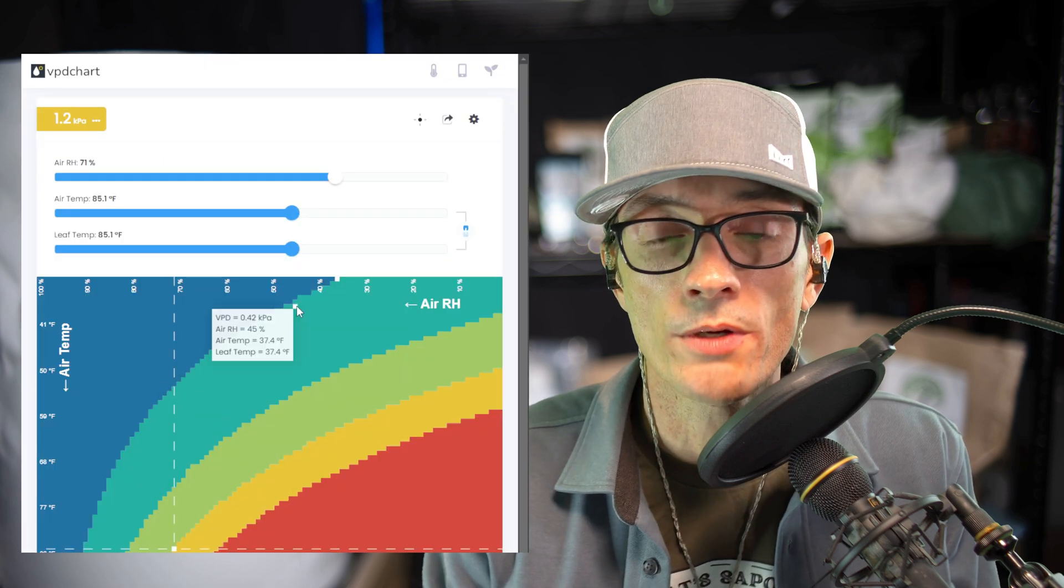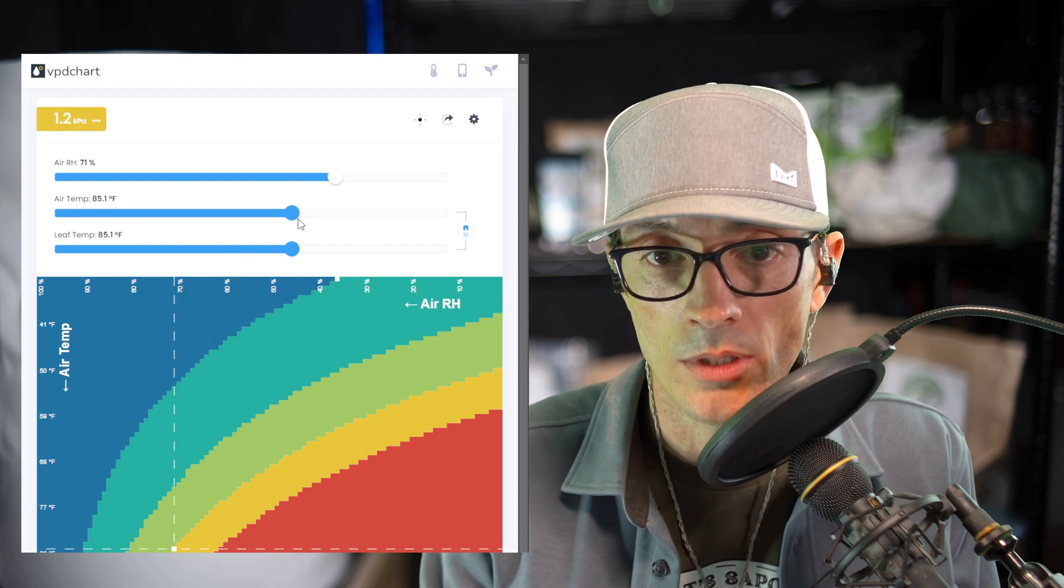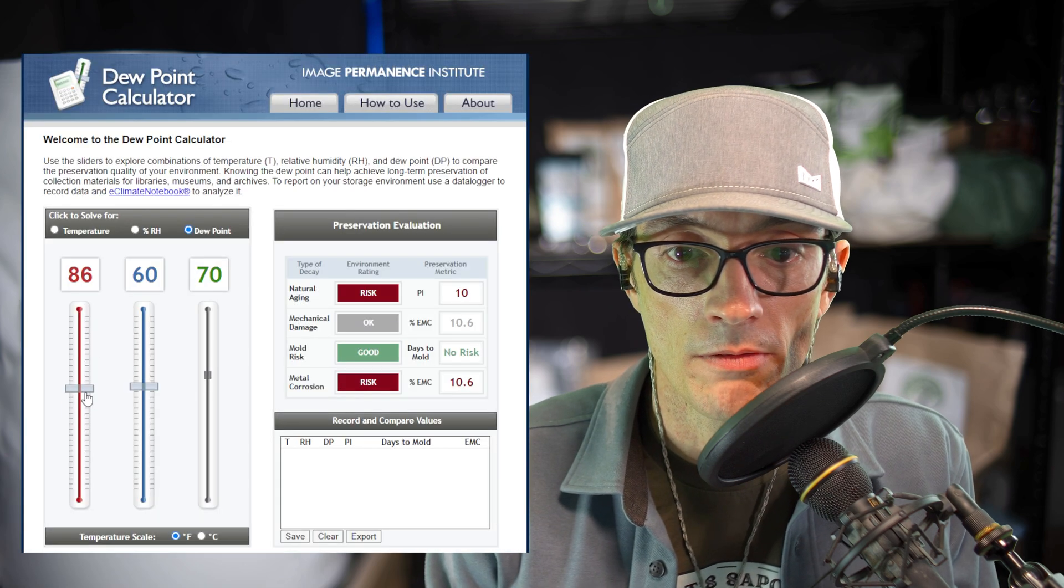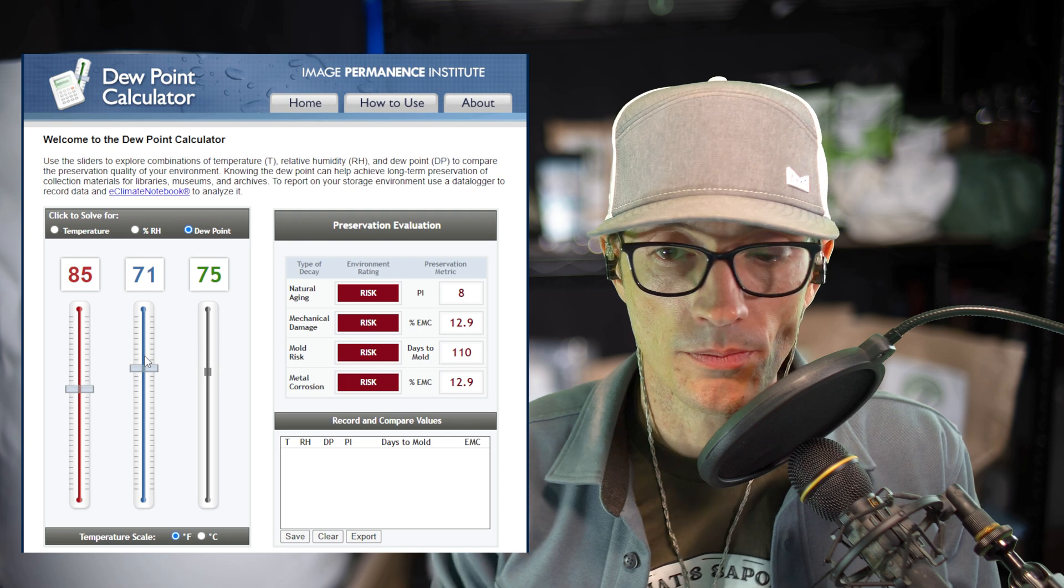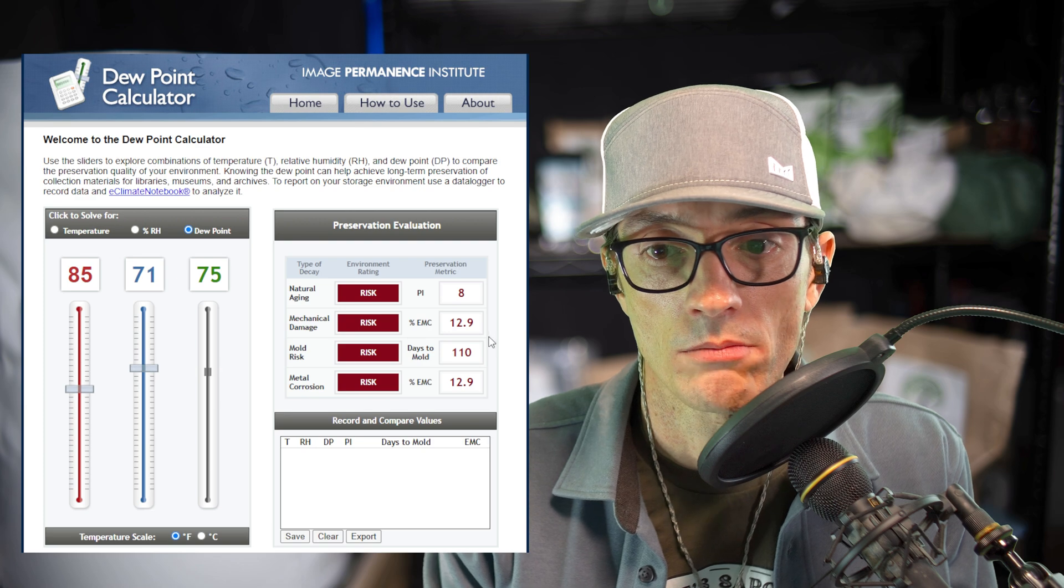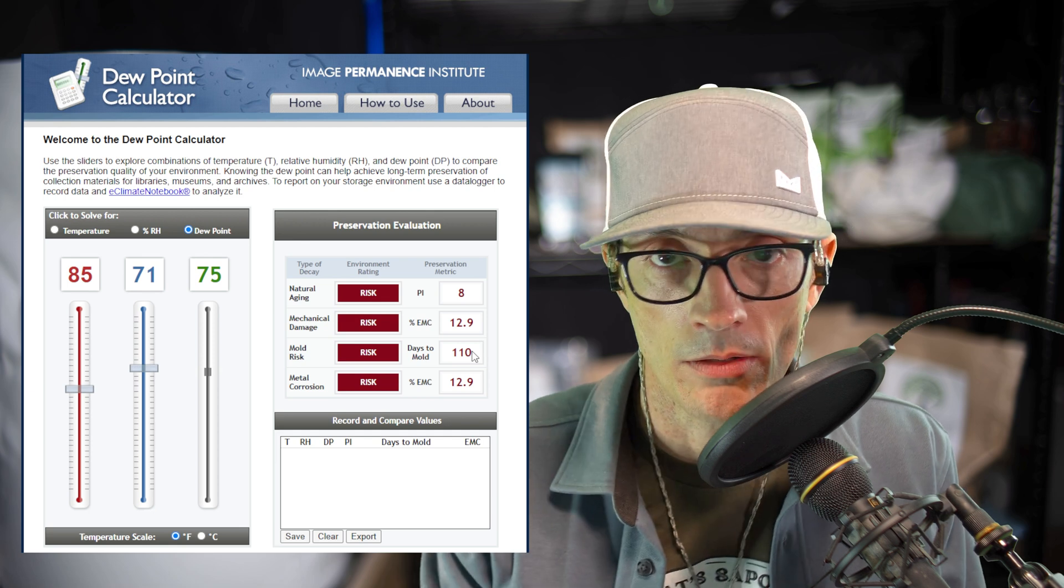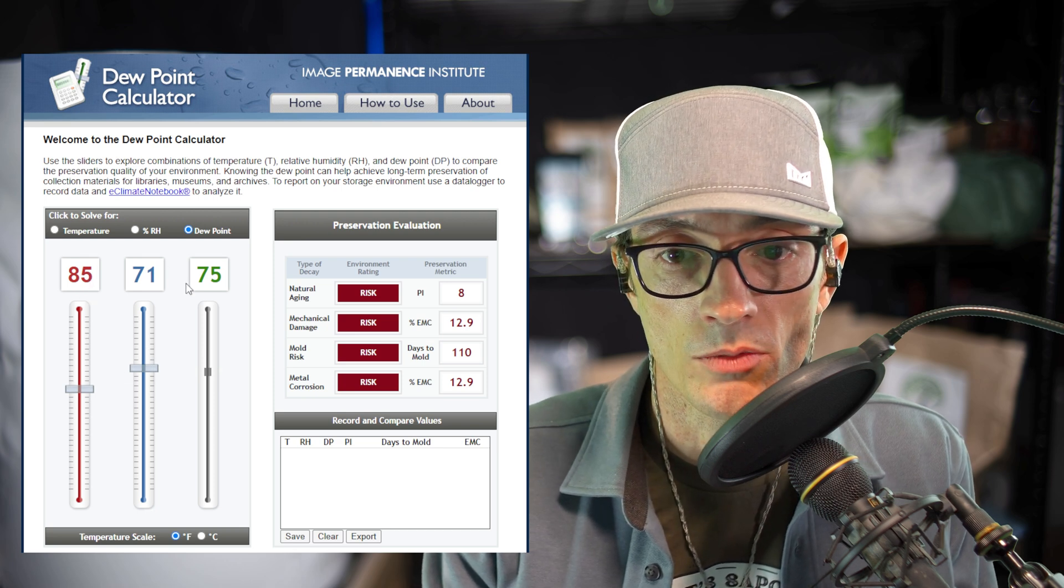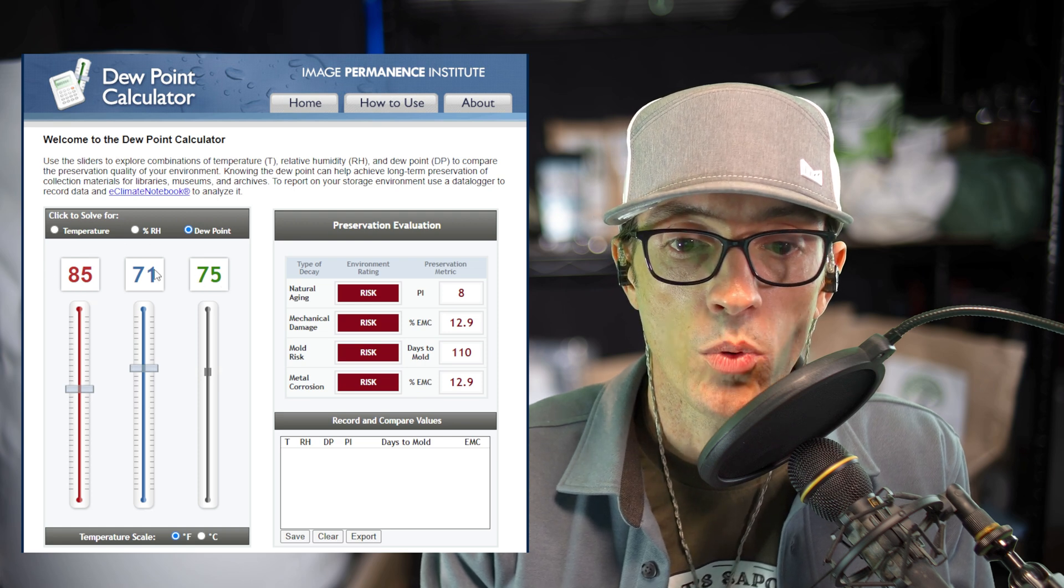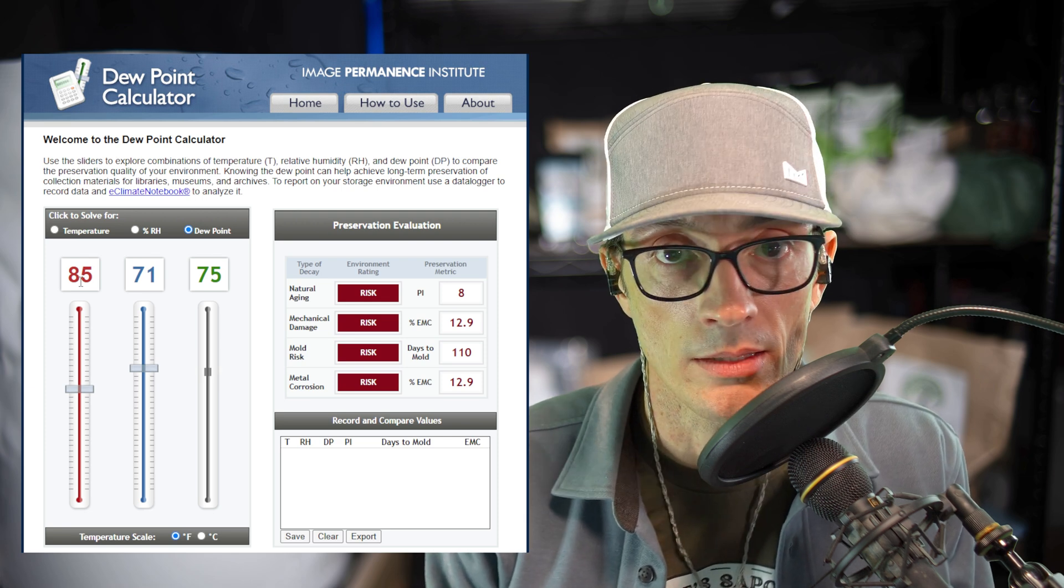Example 2: we're in flower, 1.2 VPD. For this example I've tied the air temp and the leaf temp together just to keep it simple. We've got 71% humidity. I'm gonna plug this in: 85, 71. Notice we've got some red, everything turned red. Now the days to mold though is 110. That's fine, 110 is not bad. I mean, you're not gonna be at 85-71 for that amount of time. You're gonna end up bringing the temps down eventually, so we're pretty safe here. But take a look at the dew point depression. We're only at 10 degrees now, 85 to 75. So at this point, if this temperature drops down to 75, just 10 degrees, and the moisture stays the same, it's gonna be raining in that tent.